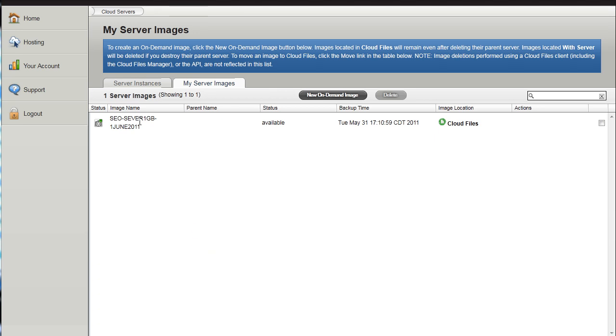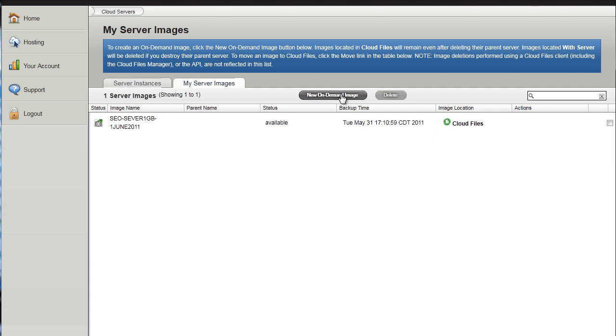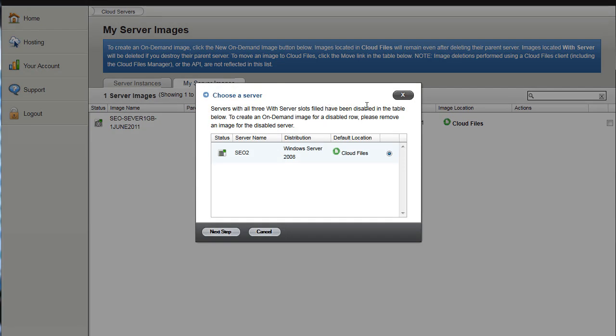You can see here I have created an SEO server 1GB on the 1st of June. So what we are going to do is actually create a new on-demand image. What this means is that we are going to create an image based on SEO2.